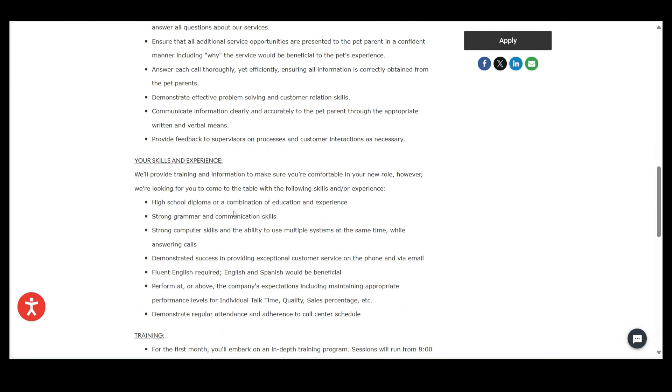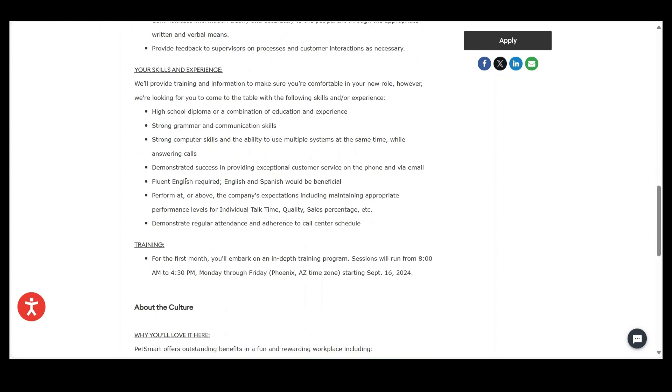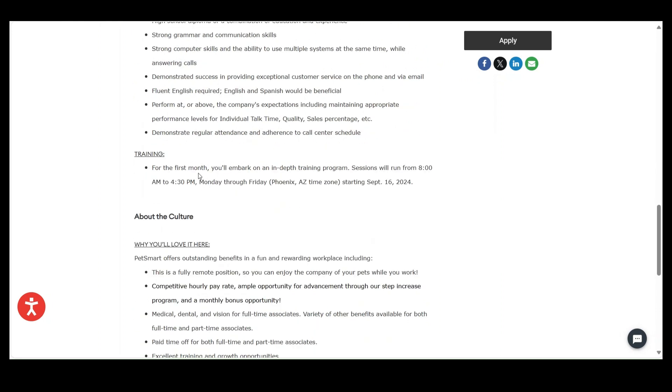Your skills, guys: high school diploma, a combination of education and experience, strong grammar and communication skills, strong computer skills, and the ability to use multiple systems at the same time while answering calls, demonstrated success in providing exceptional customer service on the phone via email, guys.